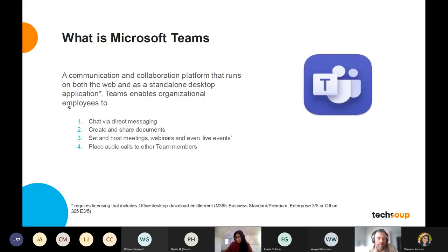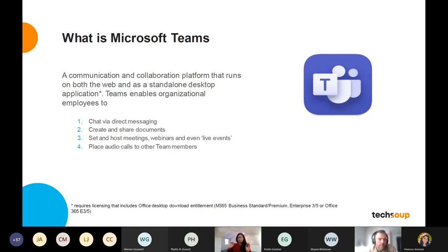Teams, for those that might not be aware, is a communication and collaboration platform. It runs on multiple device-based applications - you can get it on desktop, browser, and there's also a mobile application. What Teams is essentially trying to do is create a one-stop shop so you can access all your productivity needs in one place. Microsoft's goal is to have Teams be the only desktop you need - to chat, talk, share documents, collaborate, host meetings, and live events. The functionality is pretty robust and there are a lot of features available.